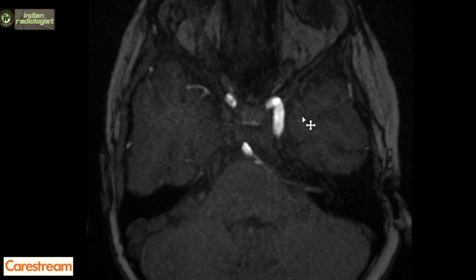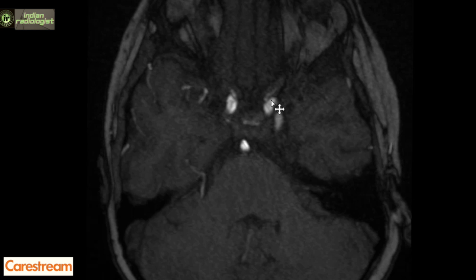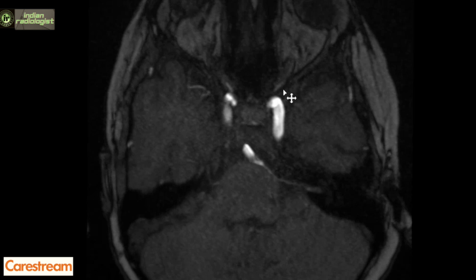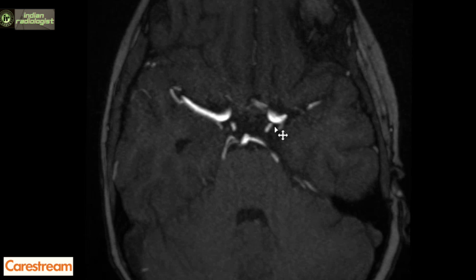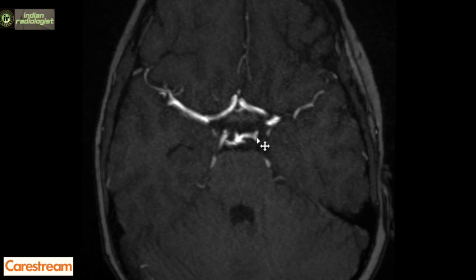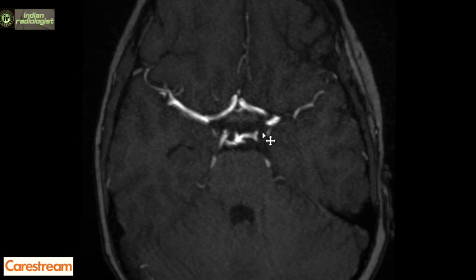The meningo-hypophyseal trunk arises from the ICA just before it enters the cavernous sinus. This branch is not visualized on angiography unless it is hypertrophied. The next branch is the ophthalmic artery, which is the first supraclinoid branch of the ICA. We can see our ophthalmic artery here, arising from the ICA in the subarachnoid space, going through the optic foramen within the optic nerve sheath. The next branch is the posterior communicating artery, which arises from the ICA posteriorly and connects to the ipsilateral PCA, forming an anastomotic link between the anterior and posterior circulation.